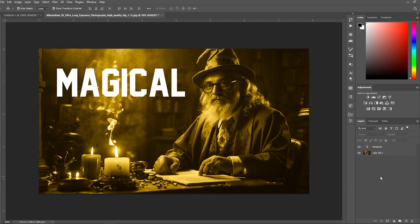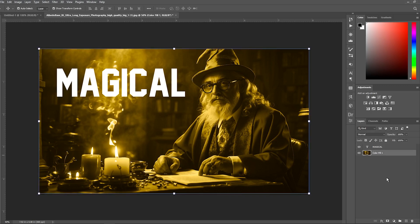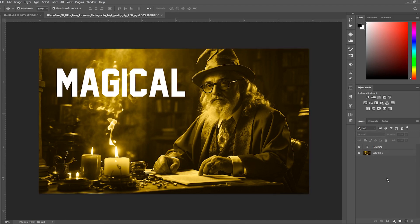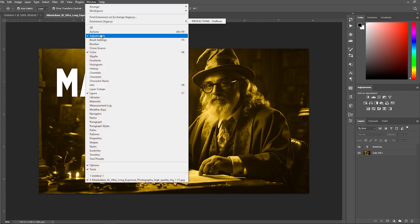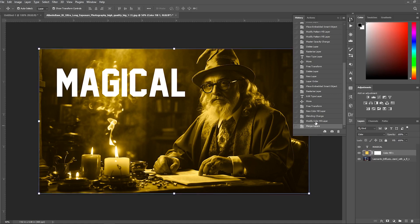But what if you have already made other edits after merging layers? The undo button only goes back one action. This is where the History panel comes to the rescue. The History panel shows all the steps you have taken in your open project. To get to it, click on Window in the upper menu and select History. This will open the History panel, which lets you jump to any recent point in the editing timeline. You can go back to right before you merged the layers, even if you've done a bunch of other tweaks afterward. But any changes made after that point will be erased when you travel to an earlier state. The key is not to go too far back in the history before you are unable to unmerge layers.